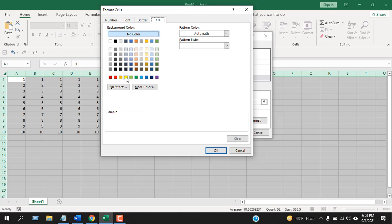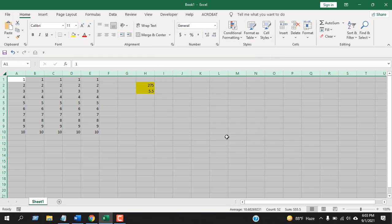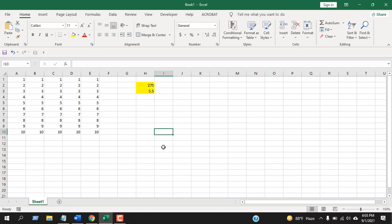So I'm going to format with this color, and if I click OK and click OK again, you can see these two cells have formulas and they have been highlighted.